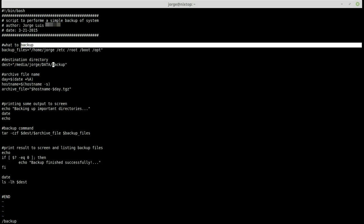I'm going to stop here. This covers the very basics of vi. You could probably spend about an hour covering all vi commands, but I think this is a good foundation. Thanks for watching — I hope it was helpful, and as always, see you in the next tutorial.